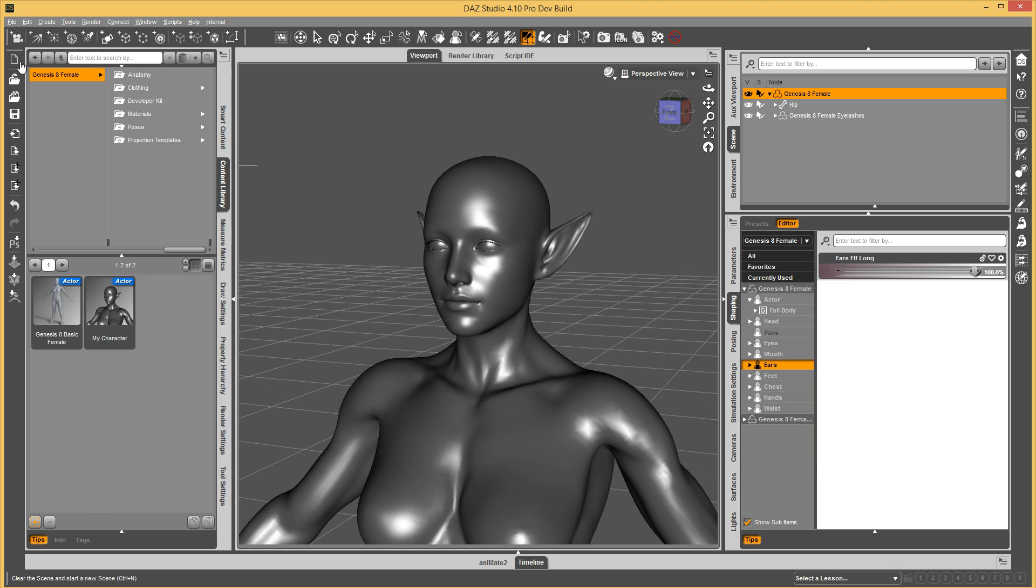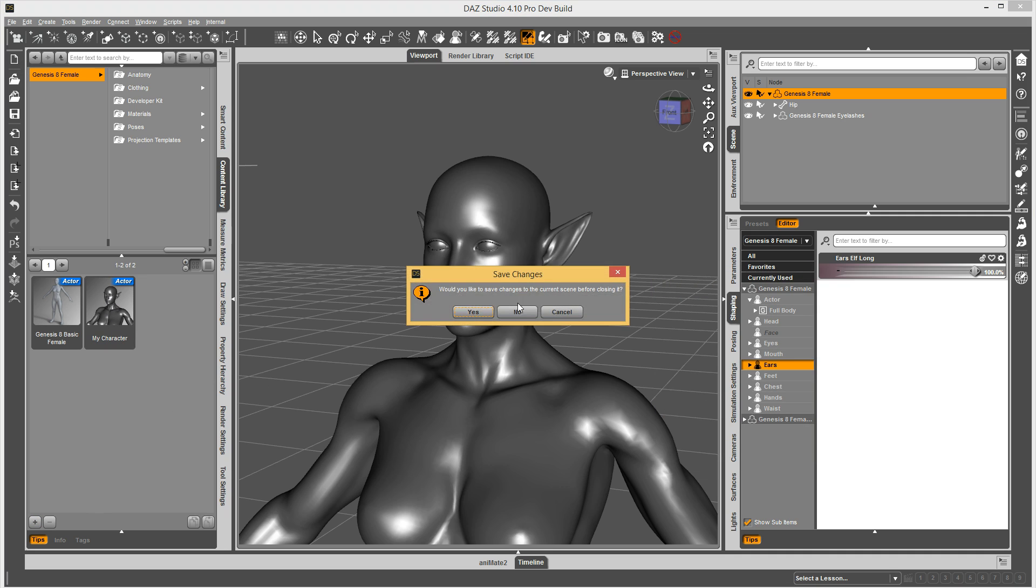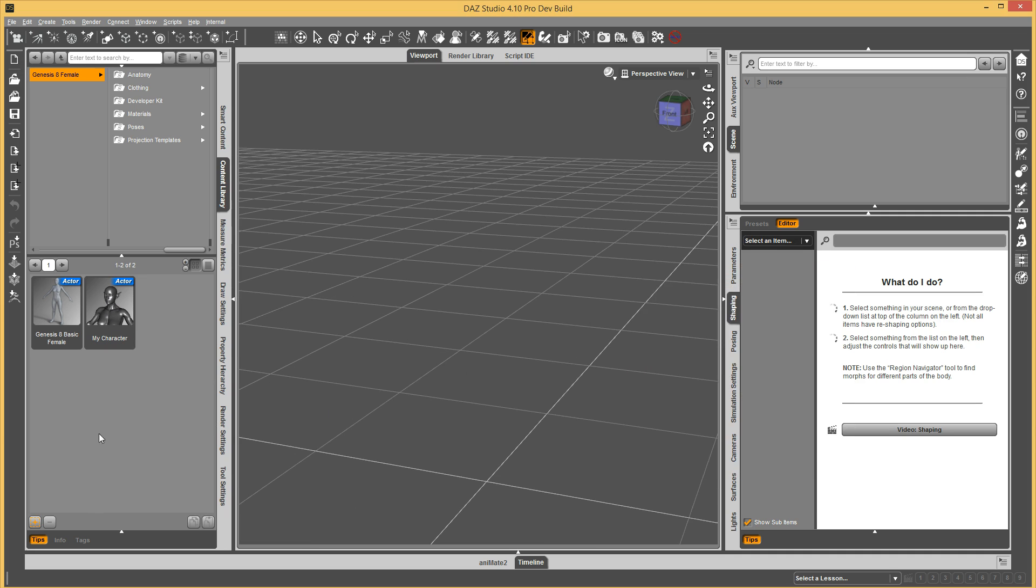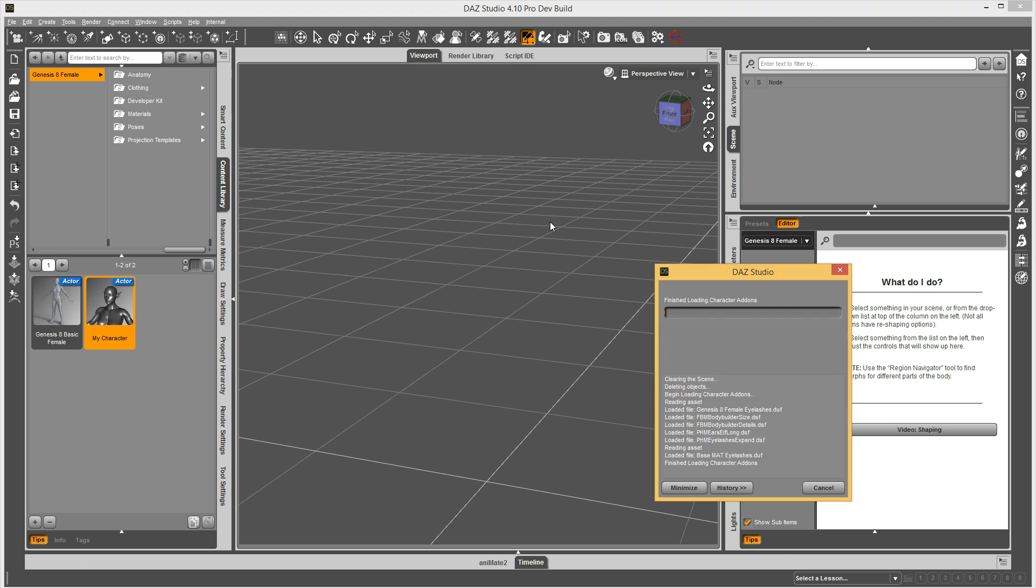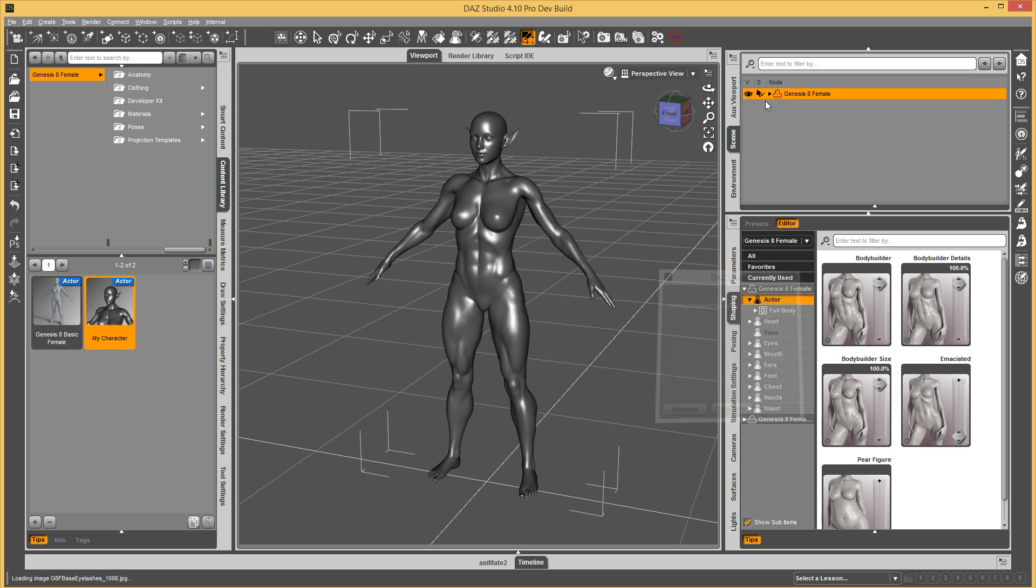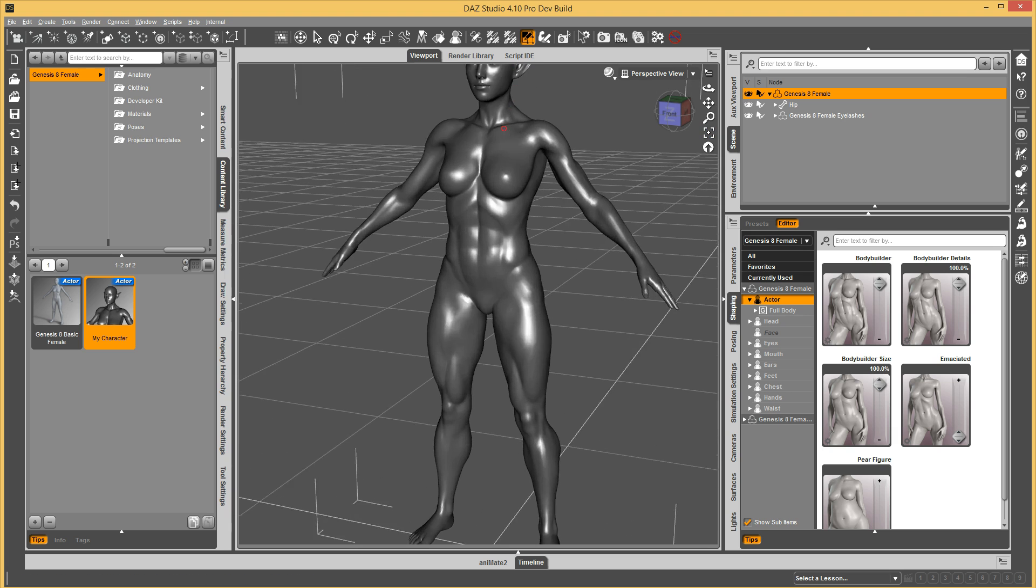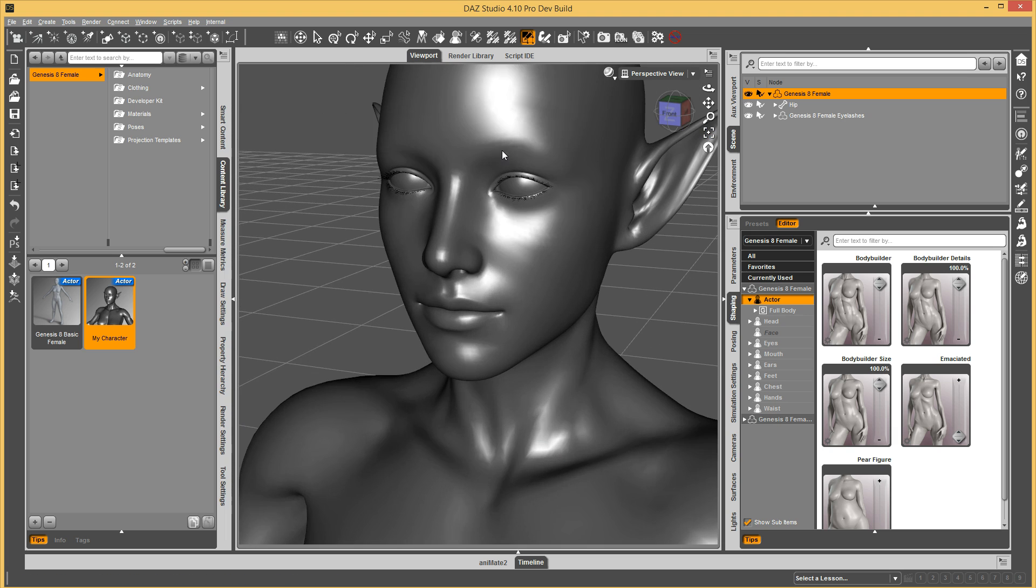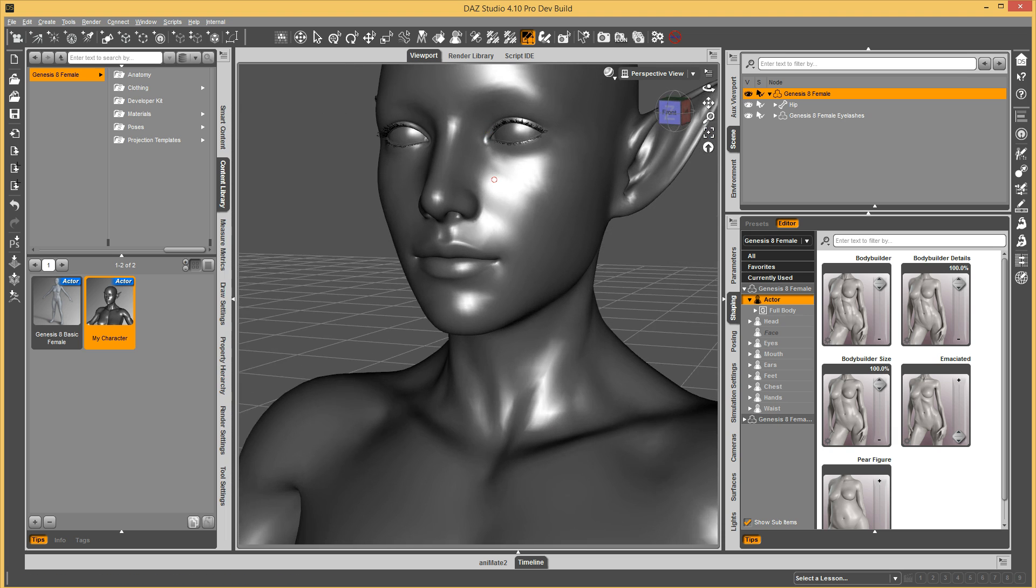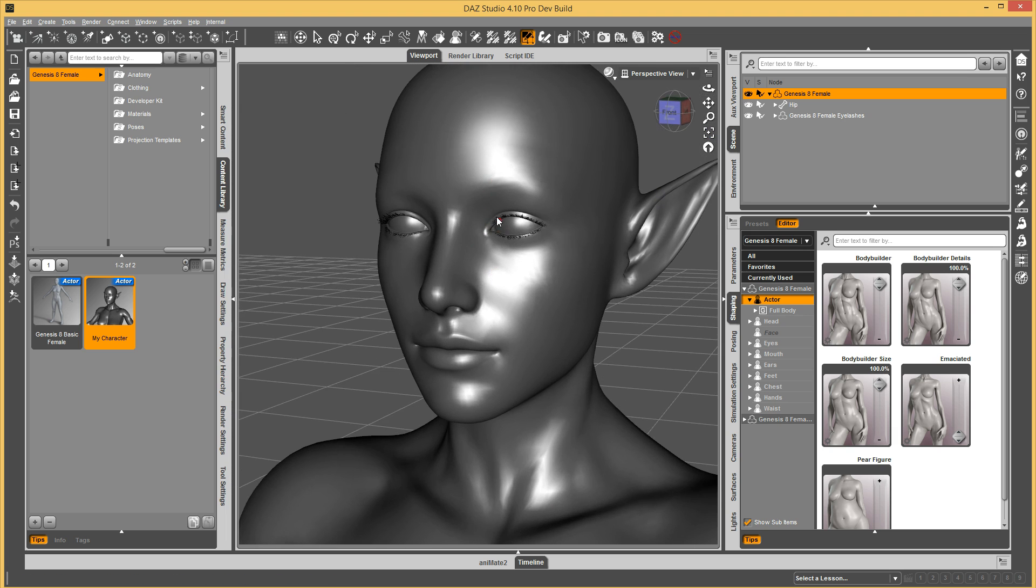Then now I have a character preset there. And now if I clear my scene and then I load it, my character is going to load up with eyelashes. And as you can see, it's textured and everything because it already was set up to apply the material preset that we shipped with our base texture for the eyelashes.